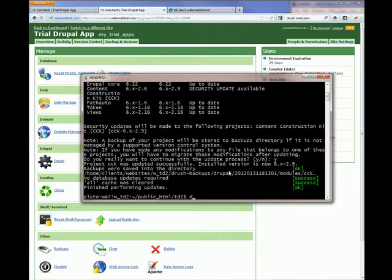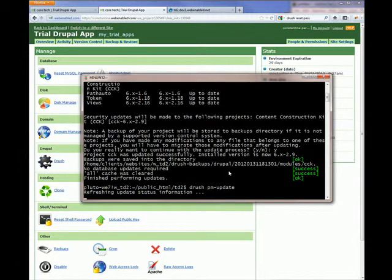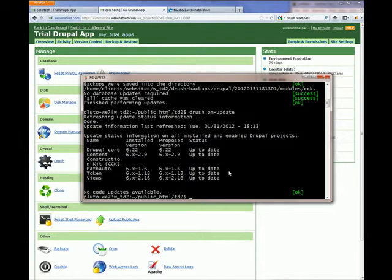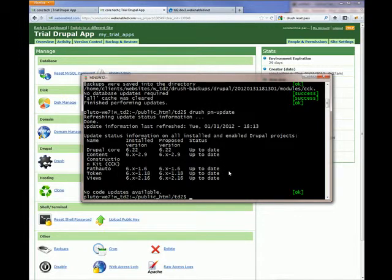Let's run drush-pm-update once again to see the status of the module. The CCK is the last version available and there are no updates. That's all. Thanks for your attention.